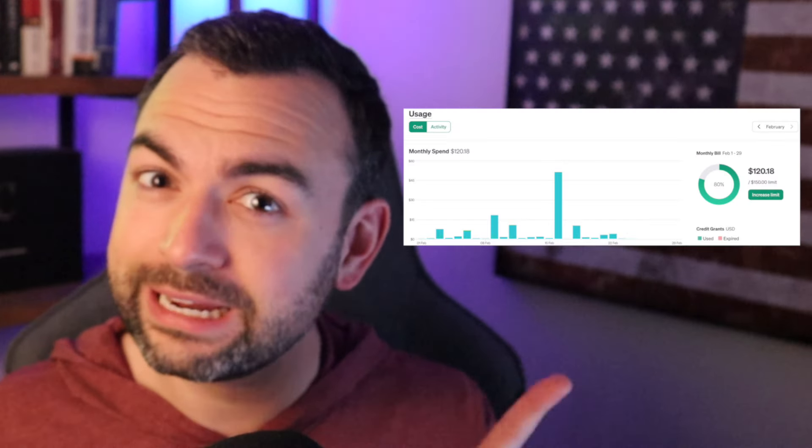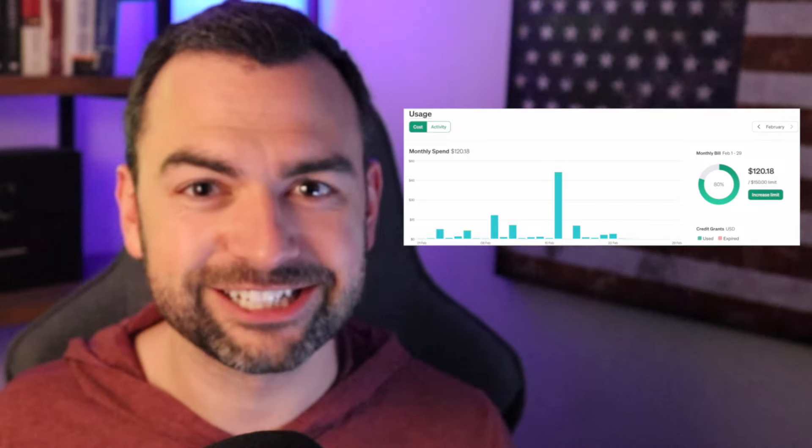Hey guys, in today's video I'm going to be teaching you how you can run Crew AI completely for free using Ollama, so that you don't rack up a huge OpenAI bill like I just did. By the end of this video, you're going to learn how to run LLMs locally on your machine like Llama 2 and Mistral, and how to connect these LLMs to your Crew AI agent so that you can run Crew AI completely for free.